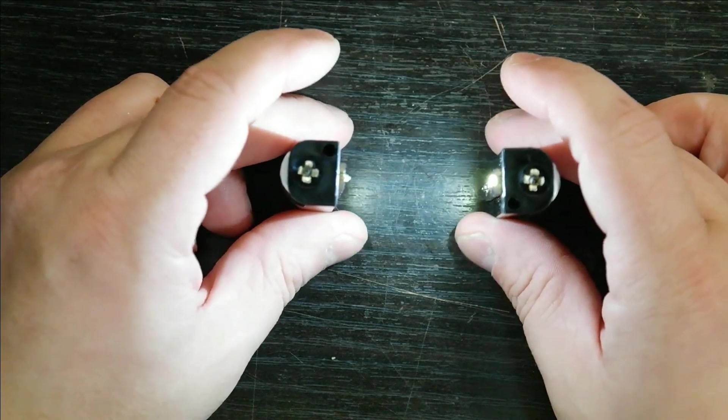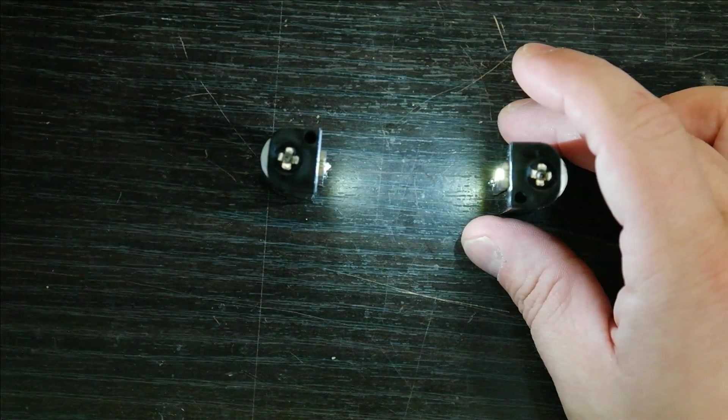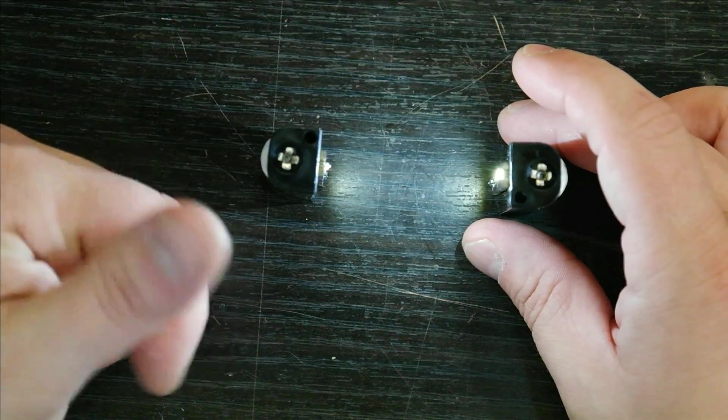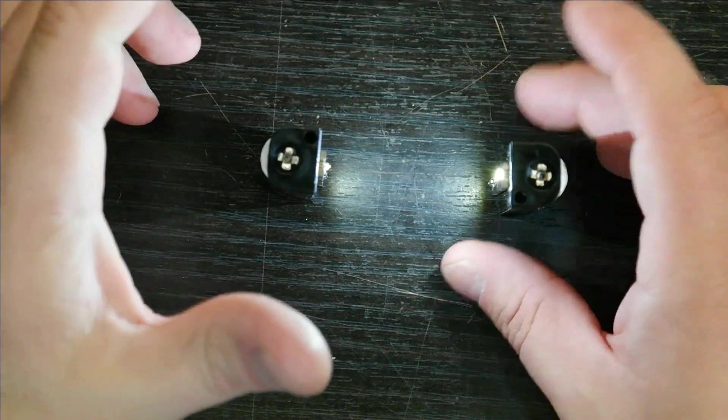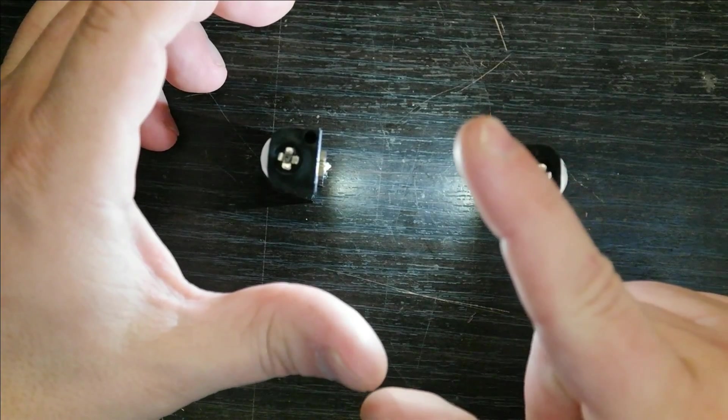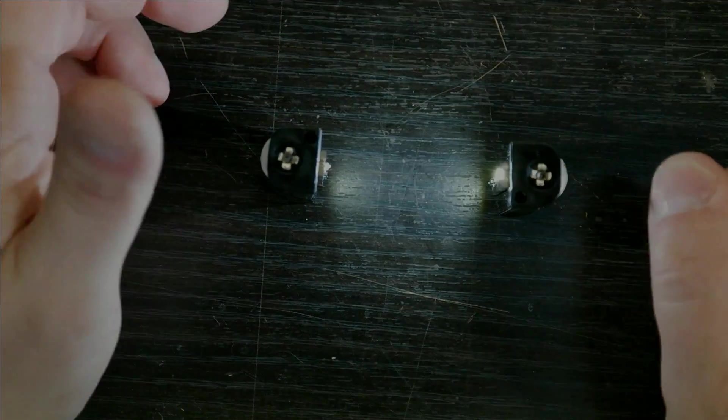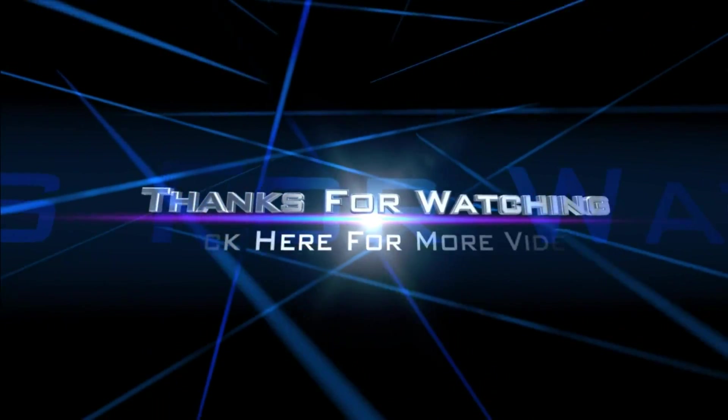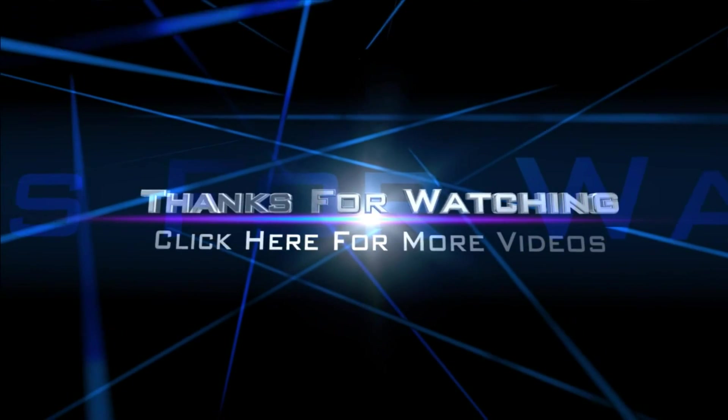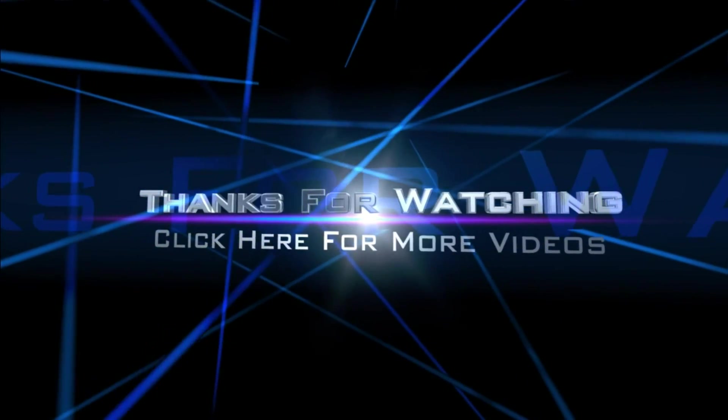So go ahead and leave comments down in the description, please. Thumbs up or thumbs down. And I'll see you next video. I'll see you next time. Bye.